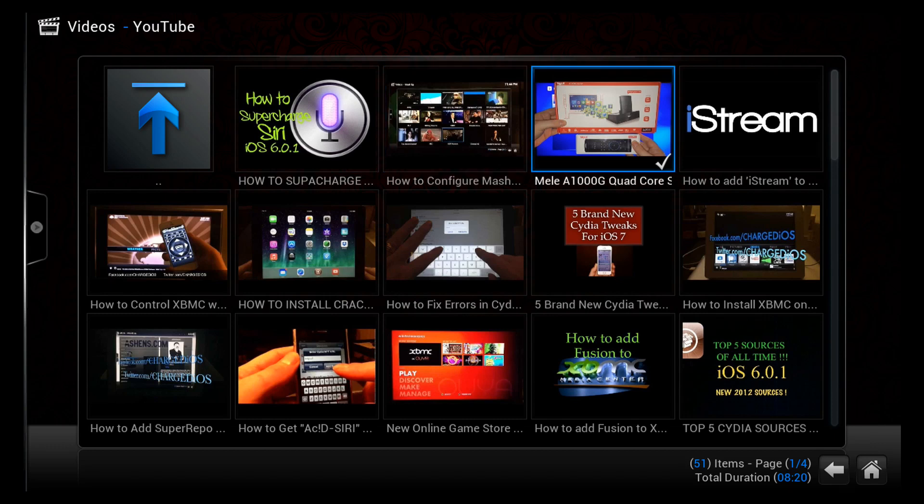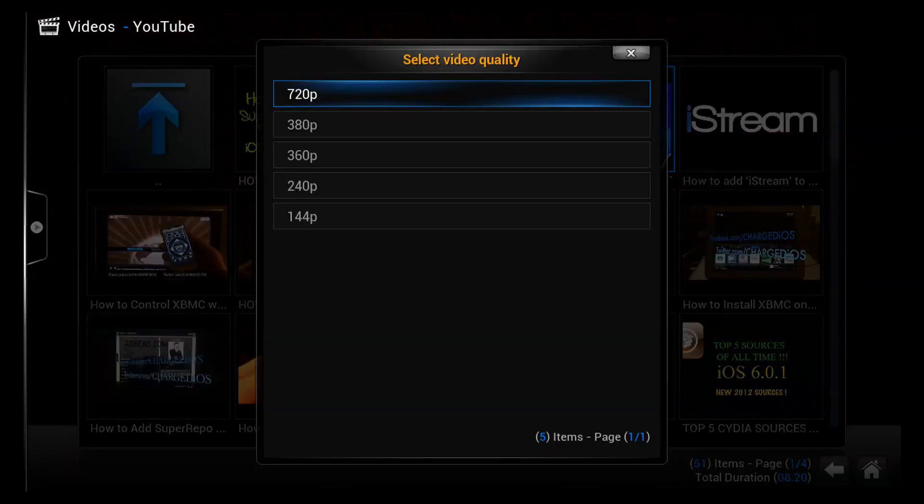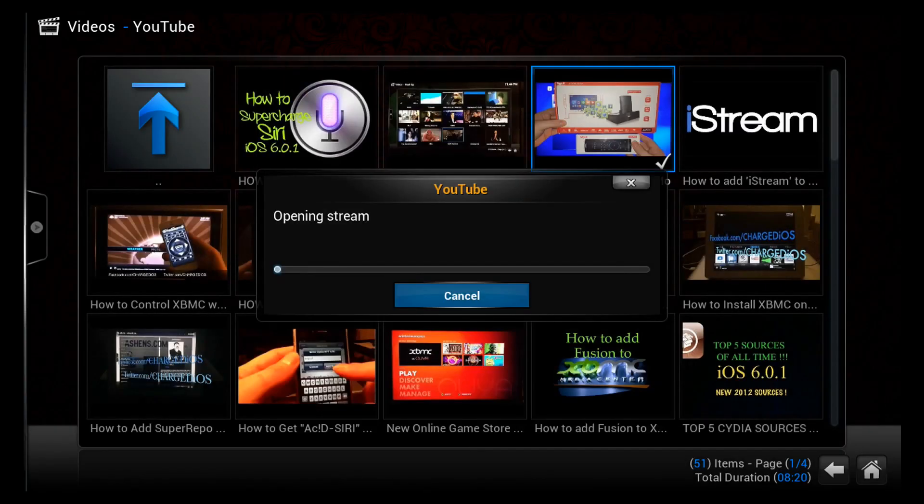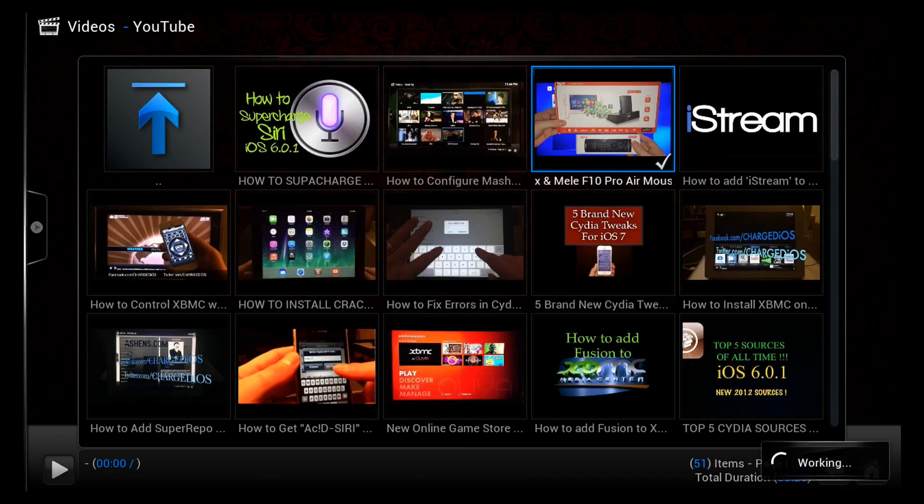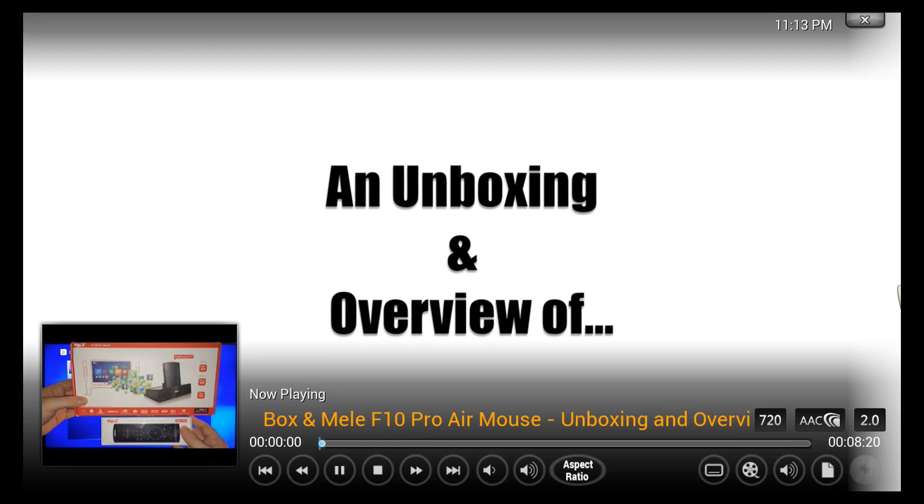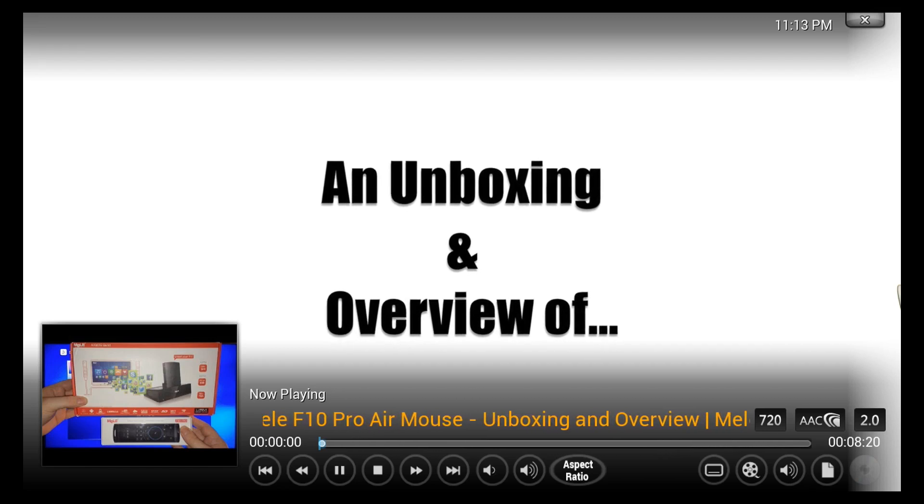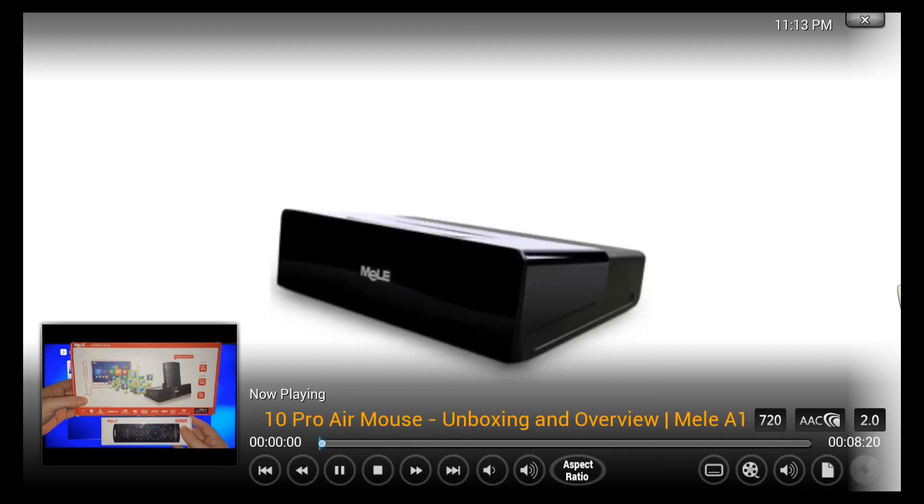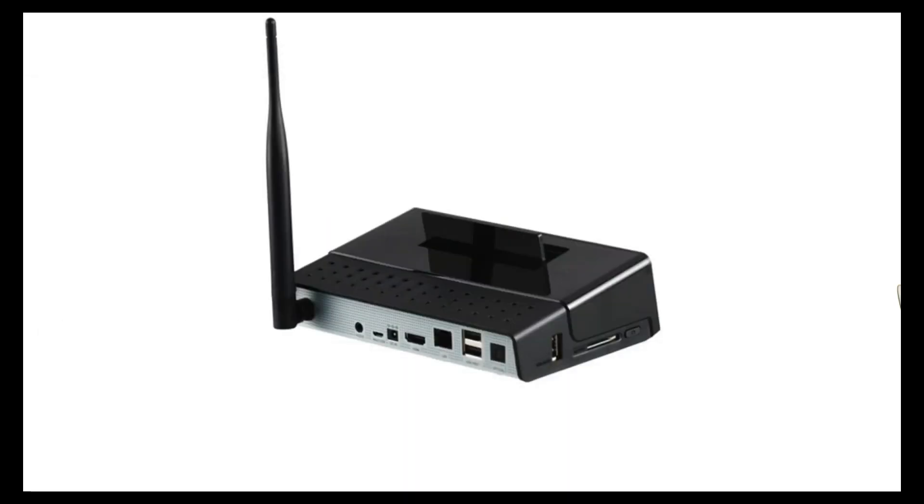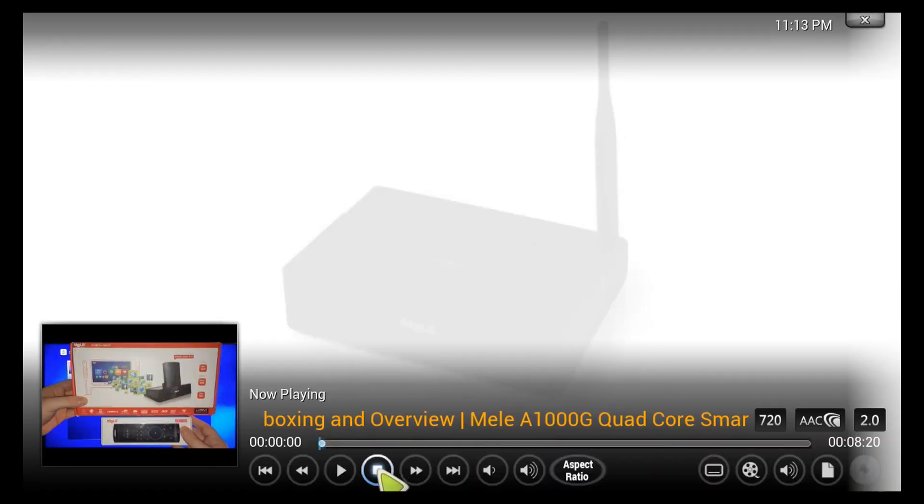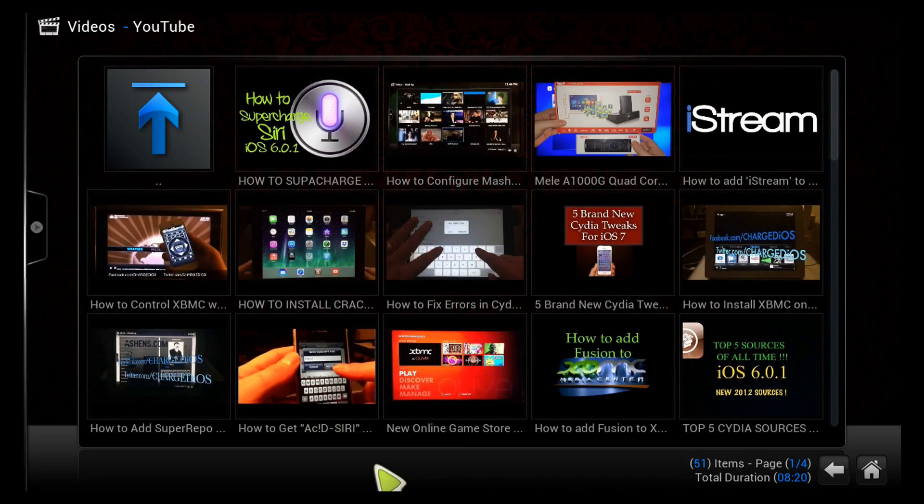All right, let's check out the Melee unboxing video. I'll try to load this in 720p. You can see the playback is pretty smooth. Video is not lagging or anything like that. So the Melee A1000G is capable of running XBMC.